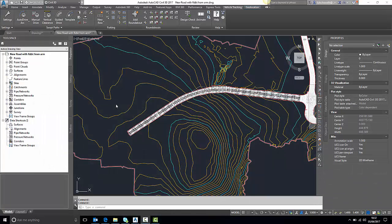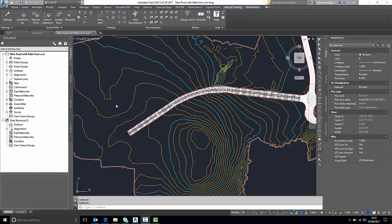Hello, my name is Luke Howes and I'm an Applications Engineer here at Cadline. Today we are continuing our videos through AVT, the Autodesk Vehicle Tracking Software, and today we're going to look at how to track across a surface within Civil 3D.